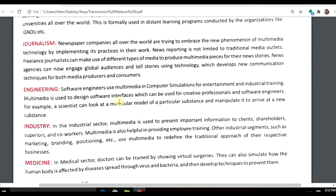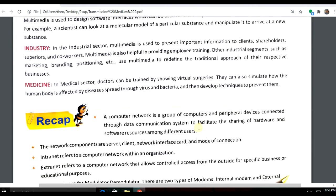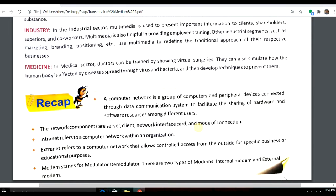In other industries, multimedia is used during meetings, marketing, and promotions. In medicine, virtual surgeries are performed using multimedia. They can simulate how a virus or bacteria spreads. During the COVID pandemic, multimedia was used extensively to show people how things were happening and what to do.